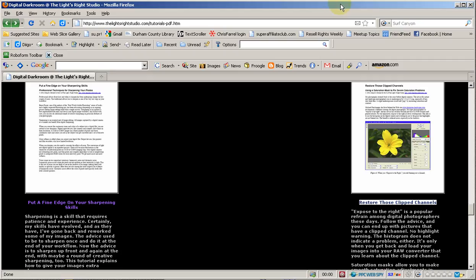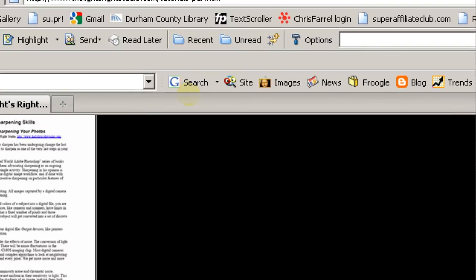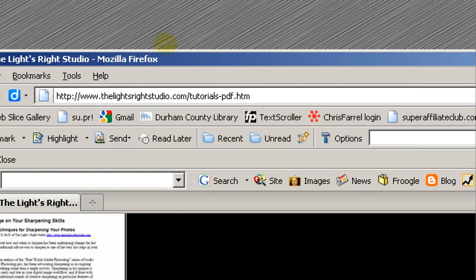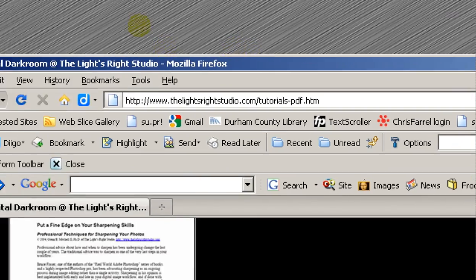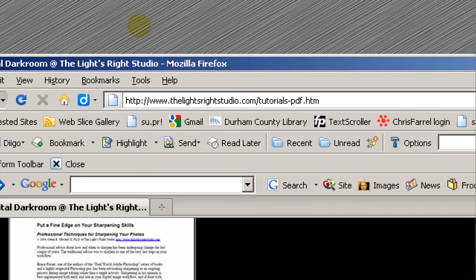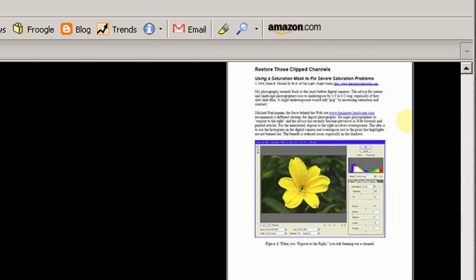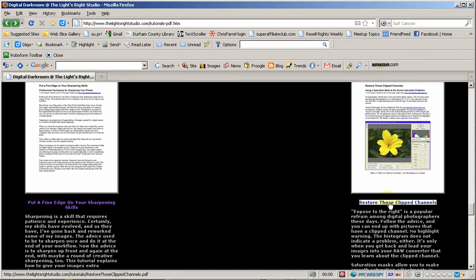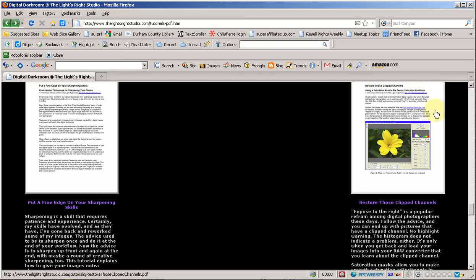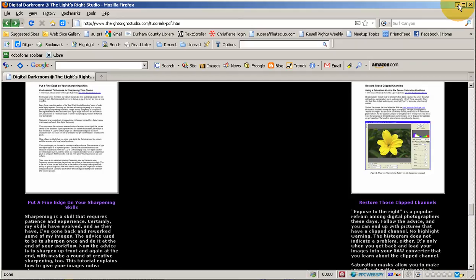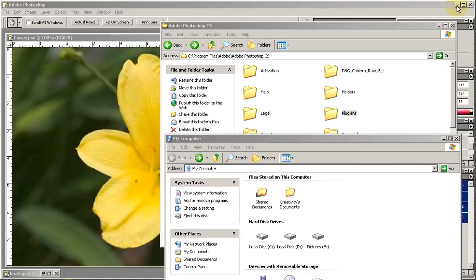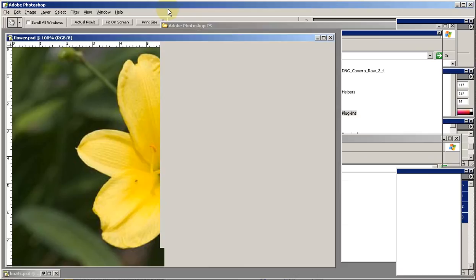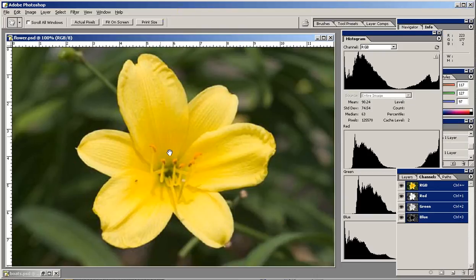Hello, this is a quick tutorial to show off a technique I discovered at www.thelightsrightstudio.com/tutorials-pdf.htm, in particular one called restore those clipped channels. It's a great PDF download. I'm merely doing a video version of the material for those that like to watch videos on my site. Do visit the website and enjoy the beautiful photography and great tutorials there. What we're doing is taking this picture that was taken in bright sunlight.